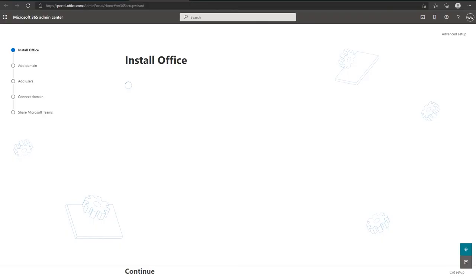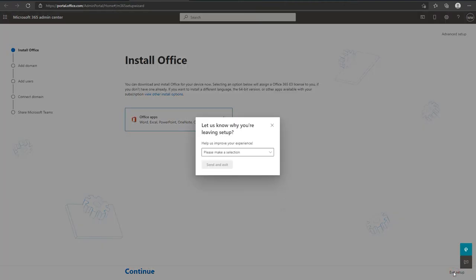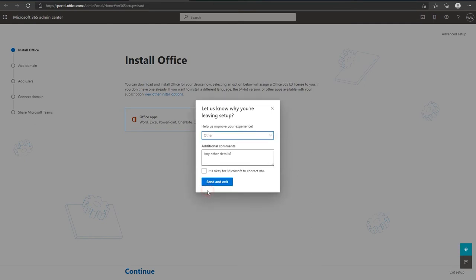When you're presented with this page to install Office, navigate to the bottom right hand corner and click on exit setup. The reason that we choose here will be other, then click on save and exit.